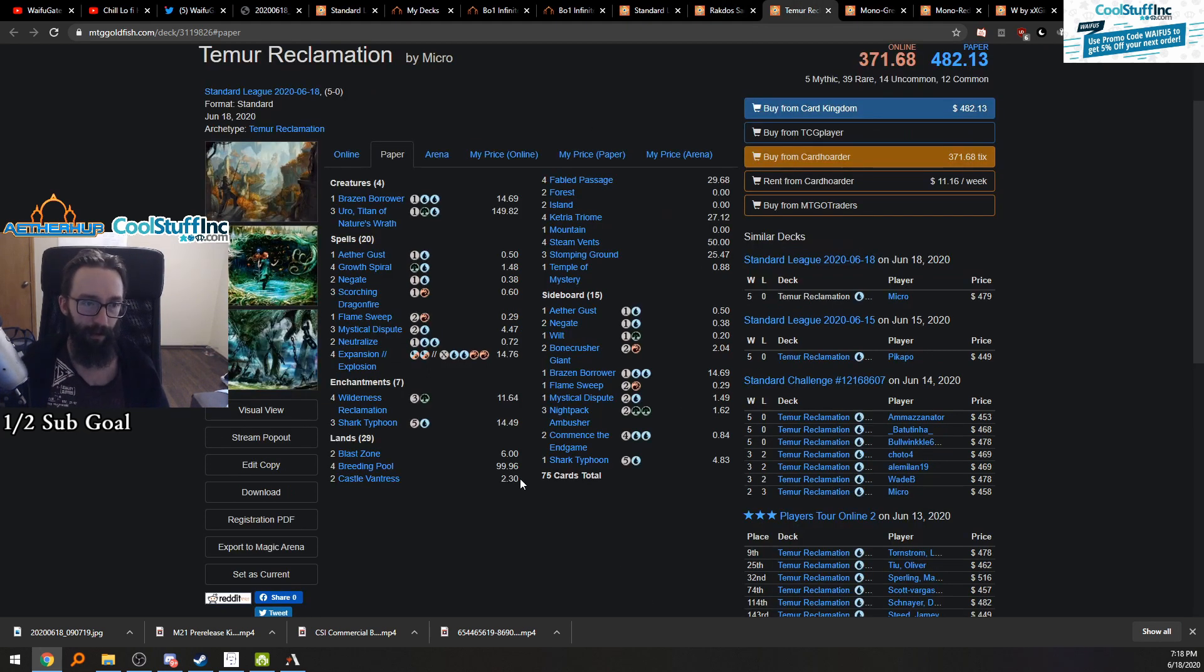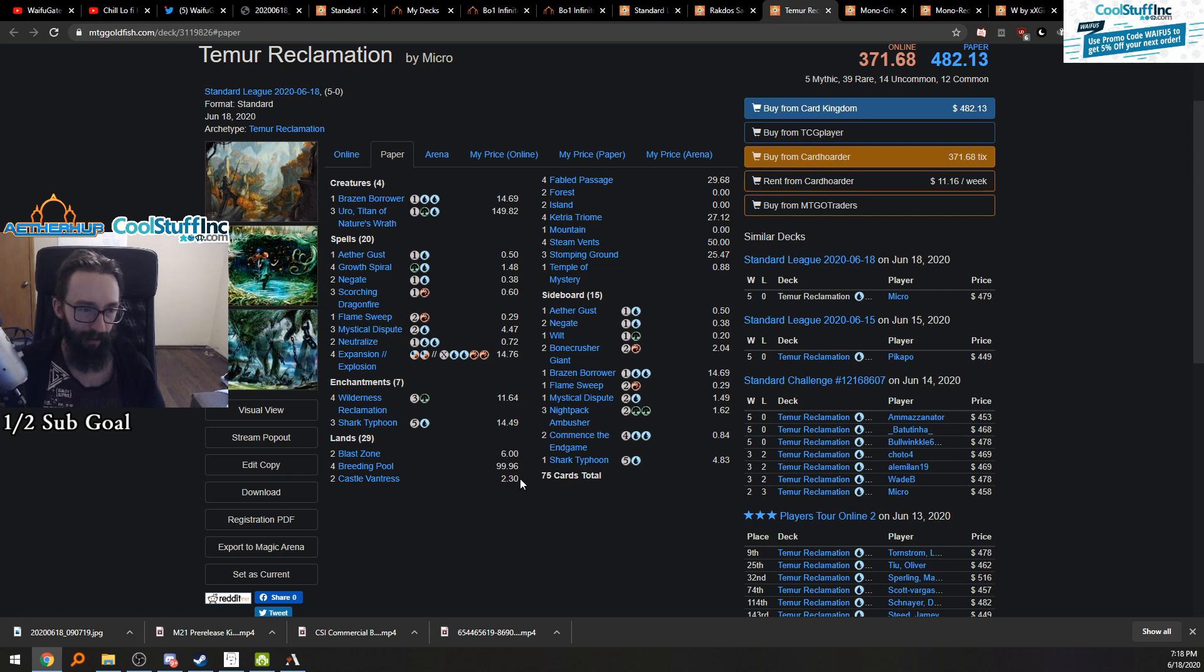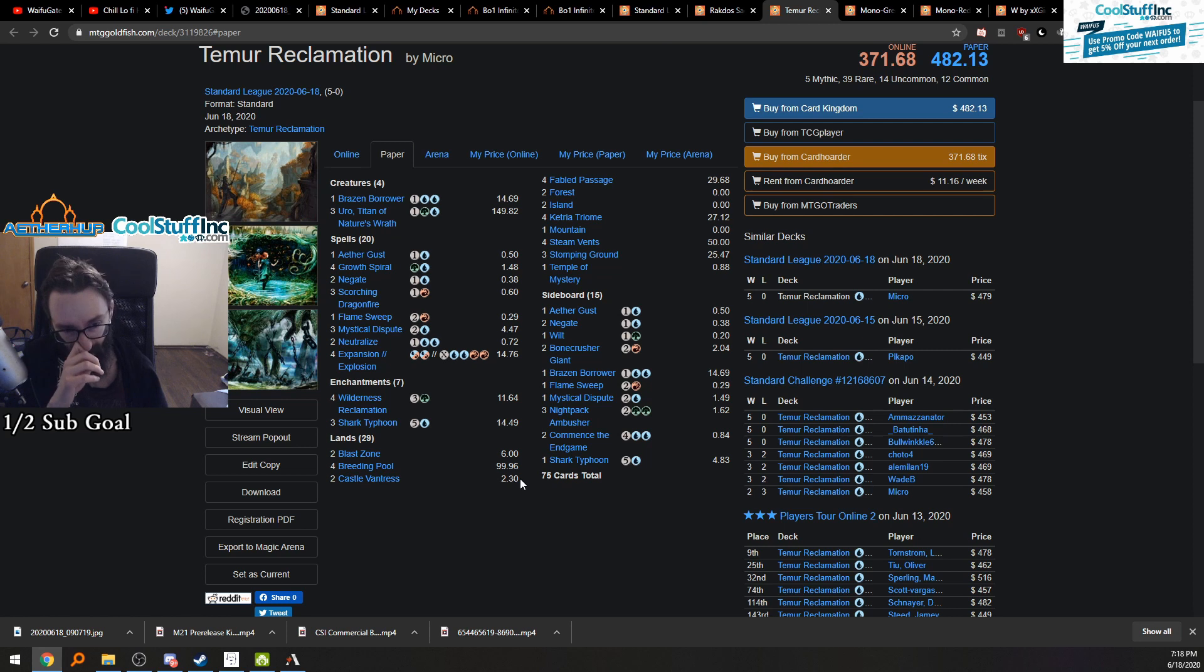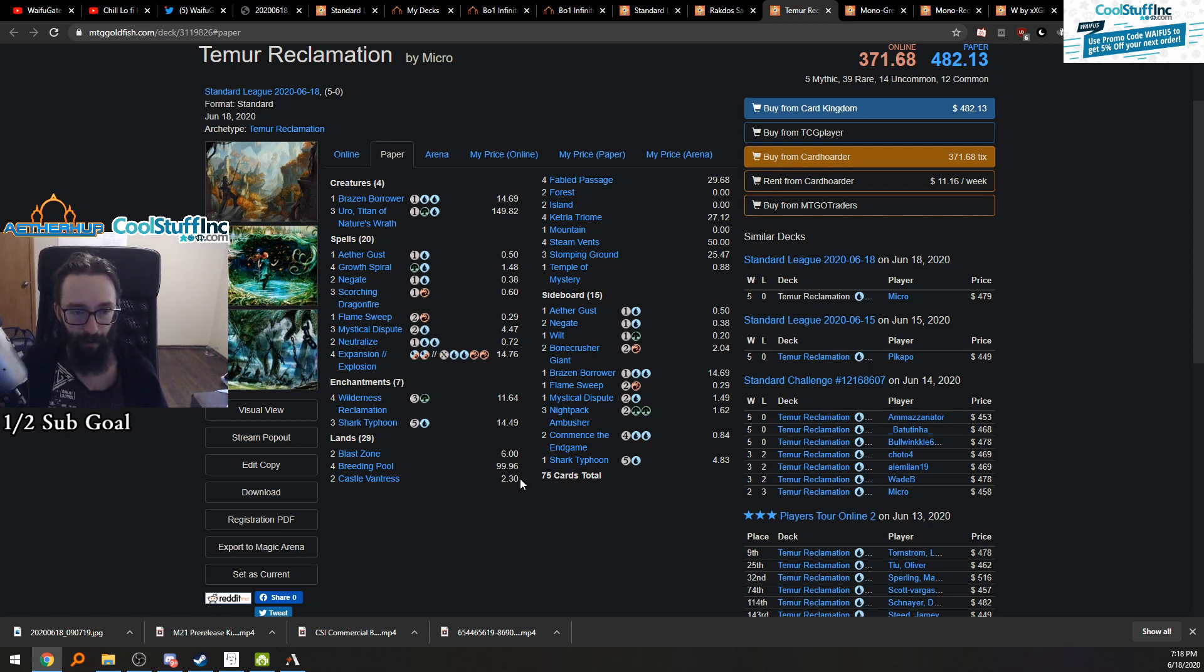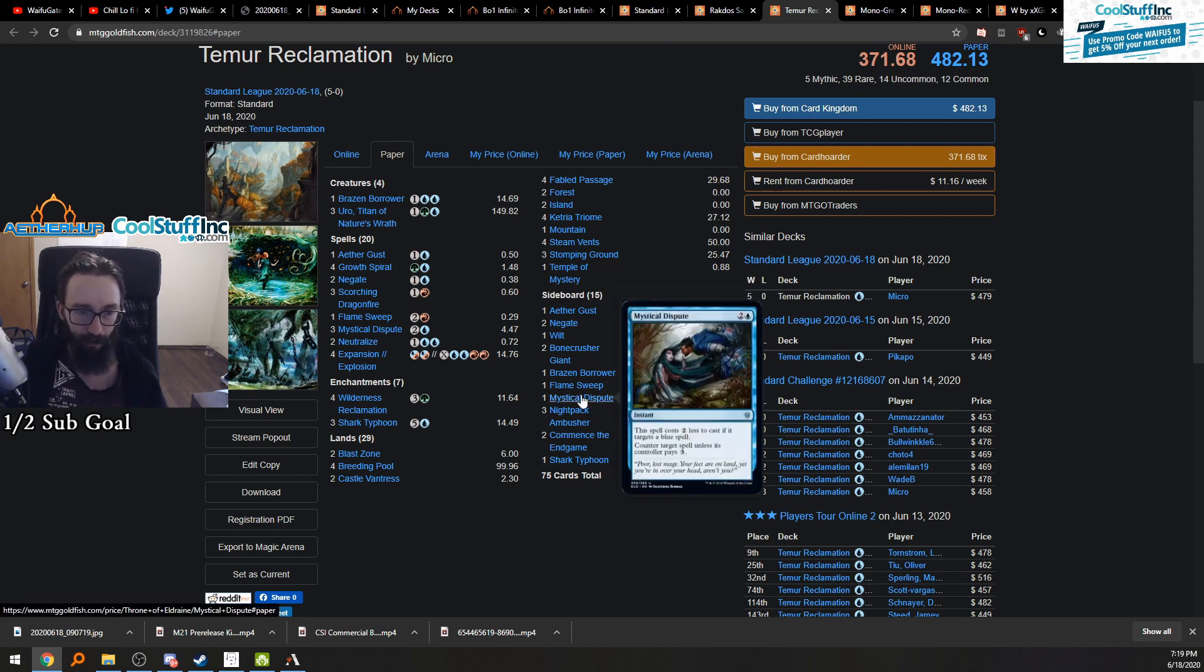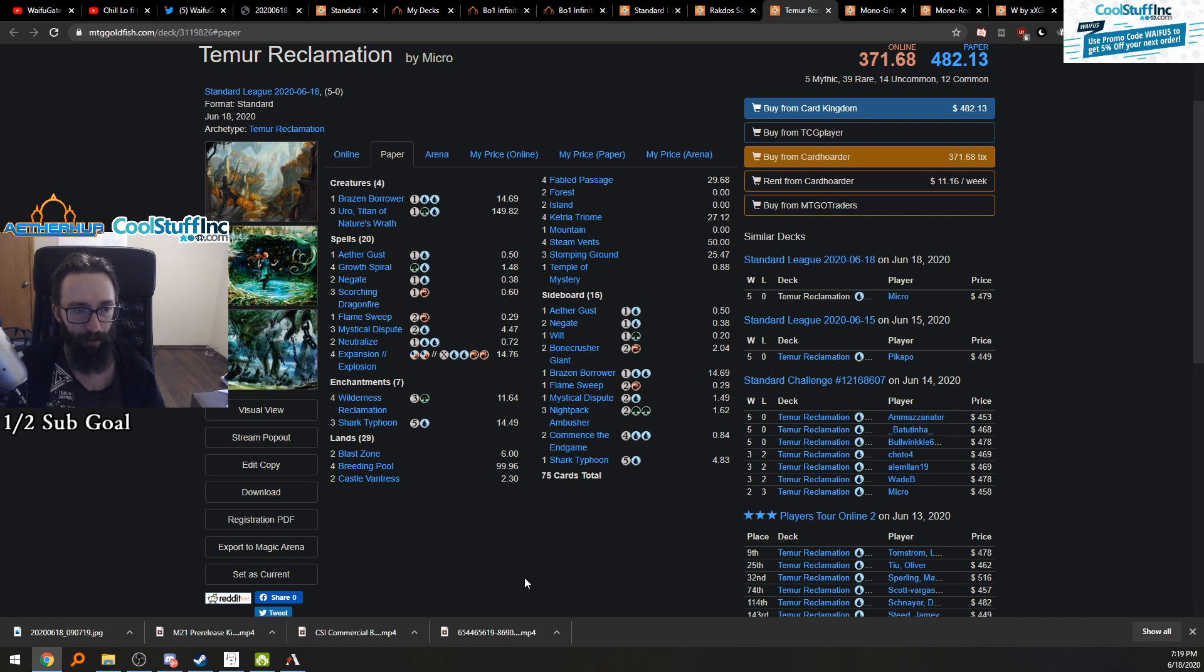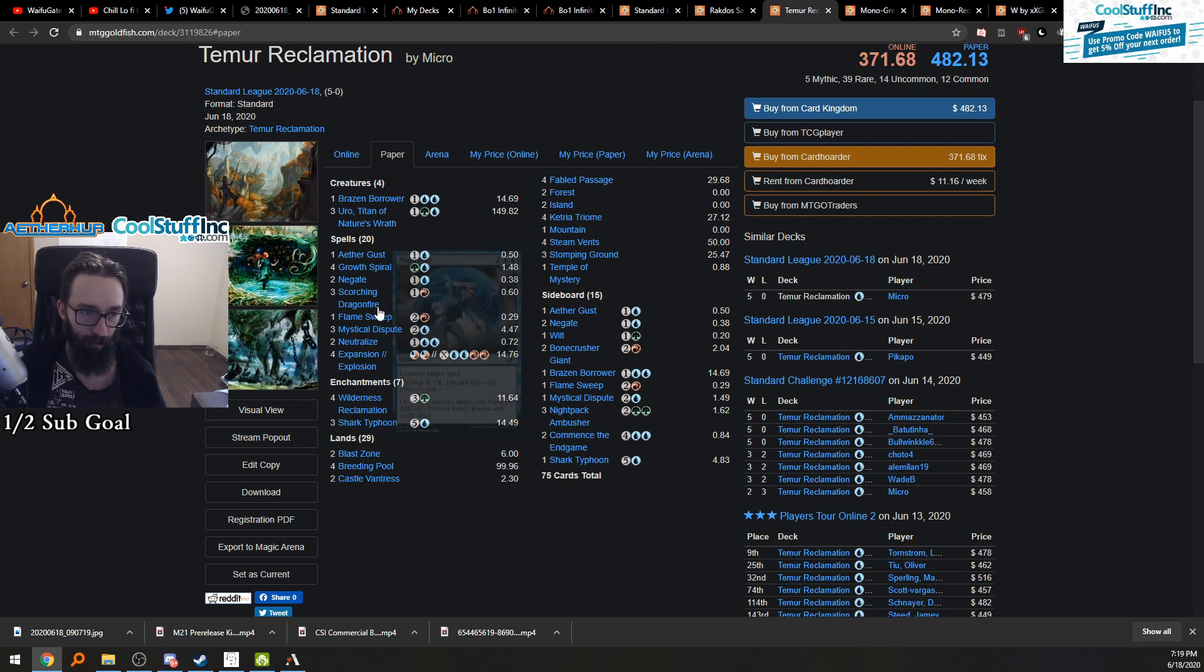Tamur Reclamation, the oldie but the goodie. So this list only runs one Brazen. The list that I was running was running upwards of three. One Gust main deck, two Negates main deck, one Flame Sweep for the lonely Sweeper. That's really crazy to me. And with only one Sweeper in the sideboard, wow. They really believe in that. Three disputes with the fourth in the sideboard. So I kind of agree with that. That's fine. I like four or nothing, but I can agree with three.